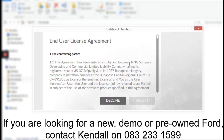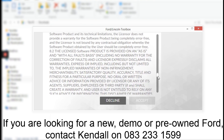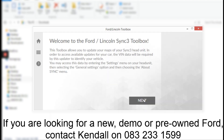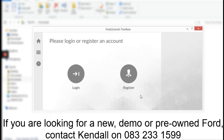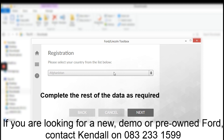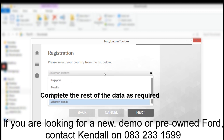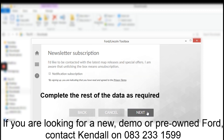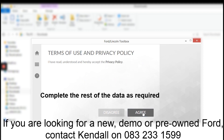What you need to do is accept the end user license agreement. Register your account by entering your email address and creating a password, then complete the rest of the data as required. Accept the terms of use and privacy policy.